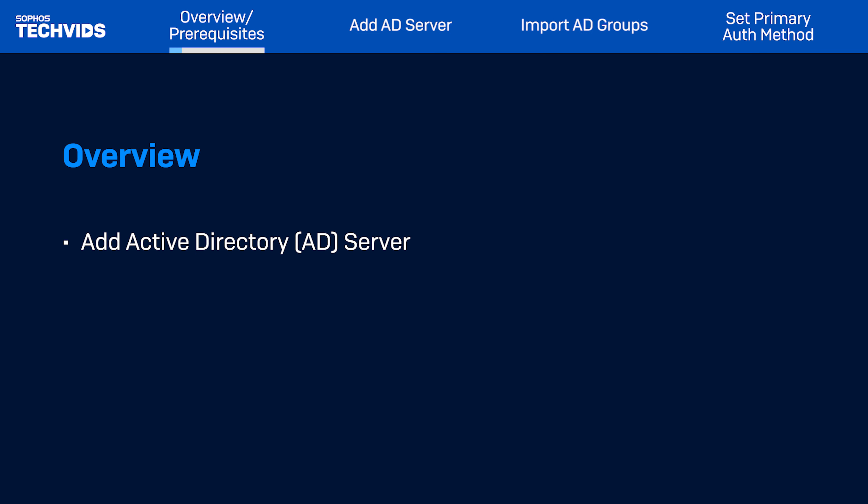Now, to get the NetBIOS domain on your Active Directory server, go to Active Directory Users and Computers. Right-click on the domain name and select Properties. On the domain name, you'll see the NetBIOS domain name — nointerface. Copy and paste it back in the server configuration page.